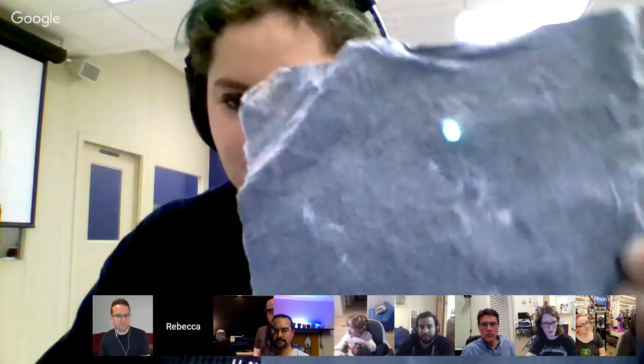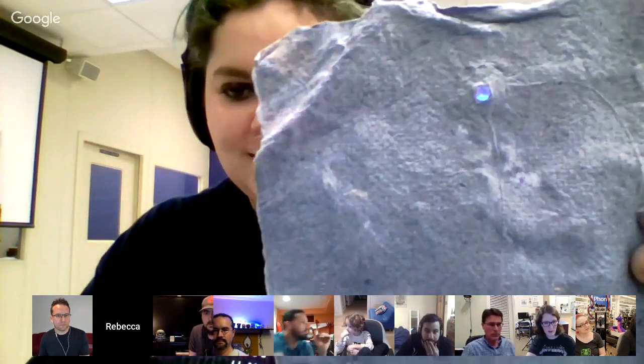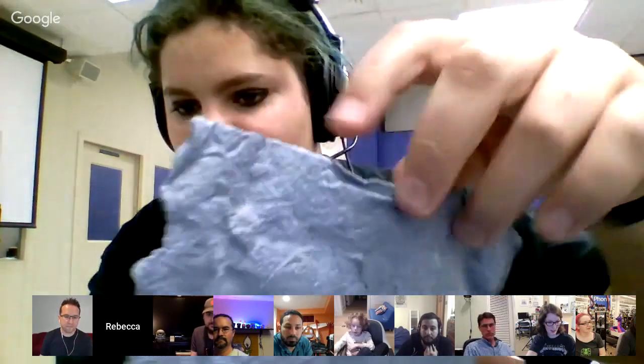Rebecca shows NeoPixels embedded in handmade paper. Last week she showed off paper she made, and she said she'd try putting NeoPixels in paper — and she did. It's a piece of paper with a NeoPixel completely embedded inside, hooked up to a Circuit Playground. She used MakeCode for a simple example that switches color when you press the button. It's completely embedded — you can't take it out without destroying the paper.